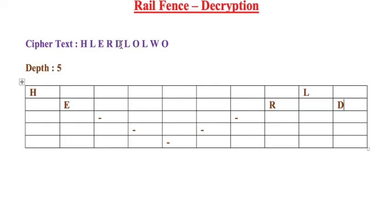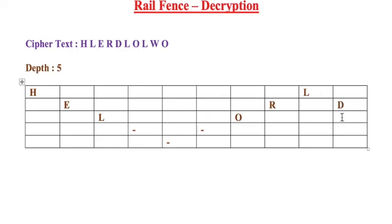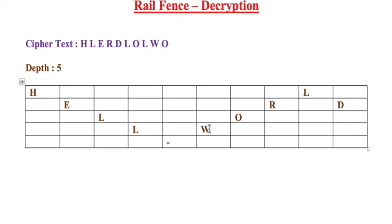Then you come back. So H, L, E, R, D has been filled in the table. Now let us take L and O. Here I need to fill L and here I need to fill O. Here I cannot fill it because I need to fill only the diagonals. So now I need to go to the next row. Here I will be filling L, then we have W, O. Here I'm filling W, O, and in the last box I am filling O.